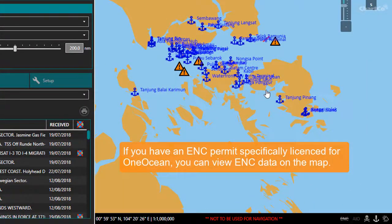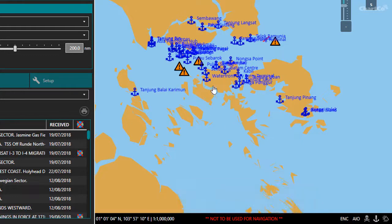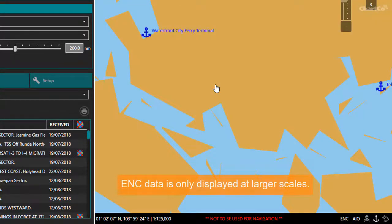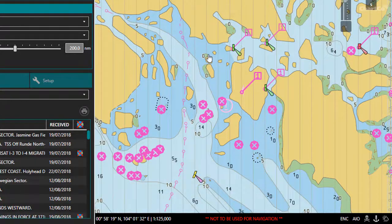If you have a valid permit specifically licensed for OneOcean, you can view ENC data and AIO information on the map. To view ENC data, make sure that these options are selected. You may also need to zoom in and wait a few seconds before the data is displayed on the map. If you want to learn more about using and customizing the ENC data that appears on the map, there's a separate video tutorial available on this topic.